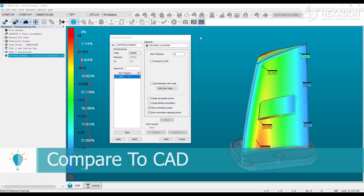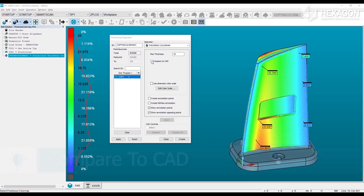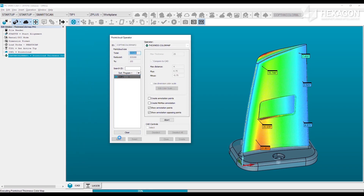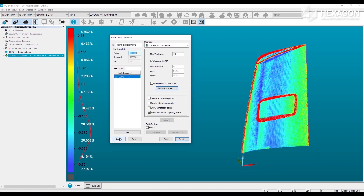The thickness color map also supports a compare to CAD option. Use this option to see the deviation of the measured thickness with respect to the nominal thickness from the model. In this mode, the deviation can be toleranced by entering the plus and minus values. Annotations are also available and will display the deviation rather than the raw thickness value.